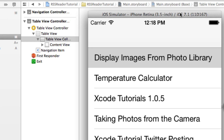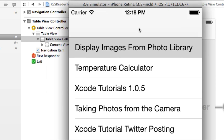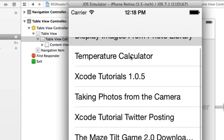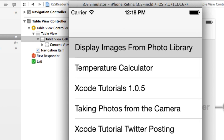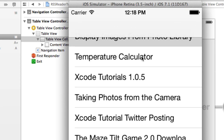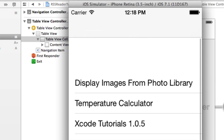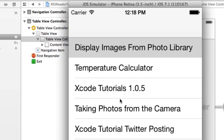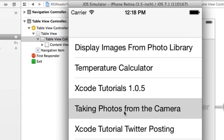Hey guys, this is Aaron from Geeky Demo Development, welcome to Part 2 of our RSS reader application tutorial. In Part 1 we set up all the configurations to display our blog posts within a table view application. Now we've got to the point where we're able to click on stuff and read what's posted, and now we're going to push our posts into a UIViewController where it will be displayed in a web view.